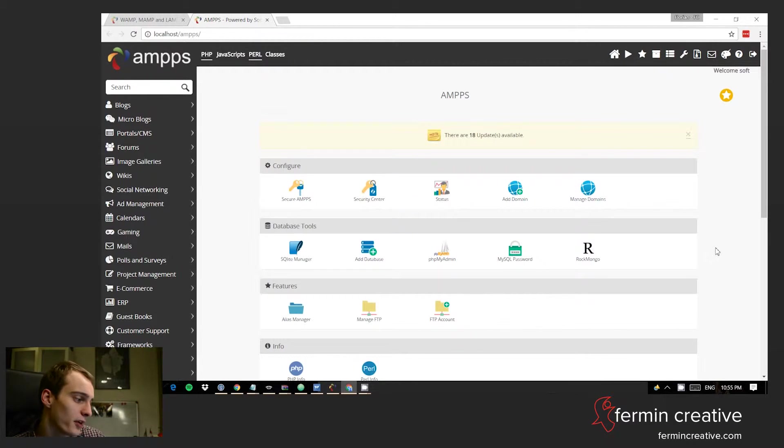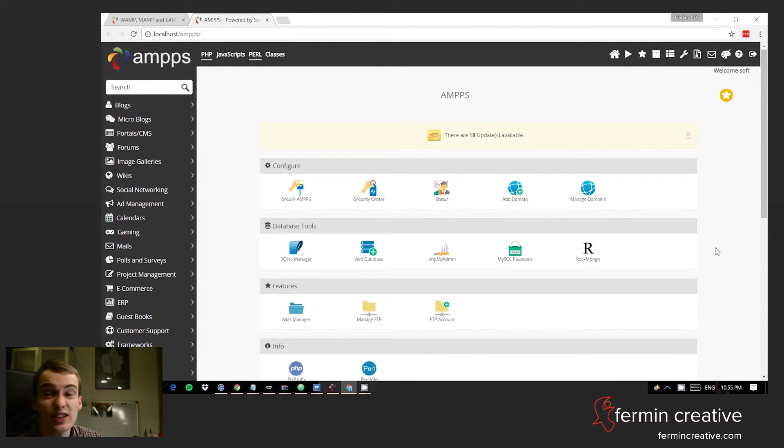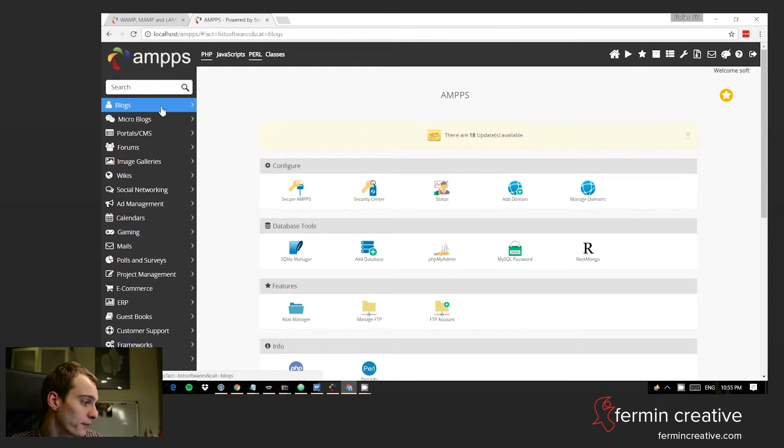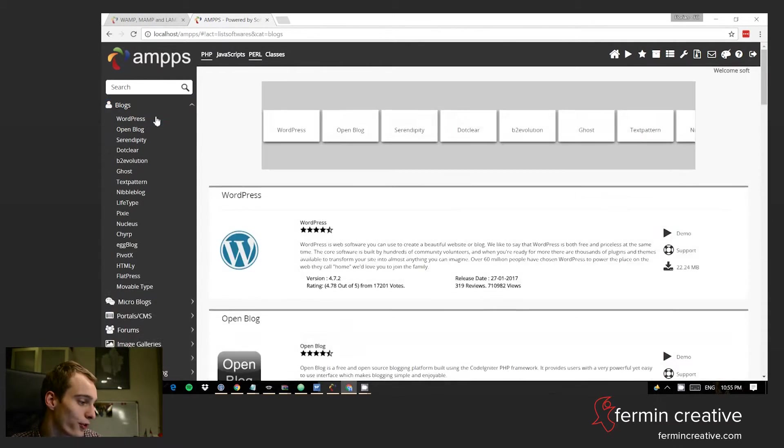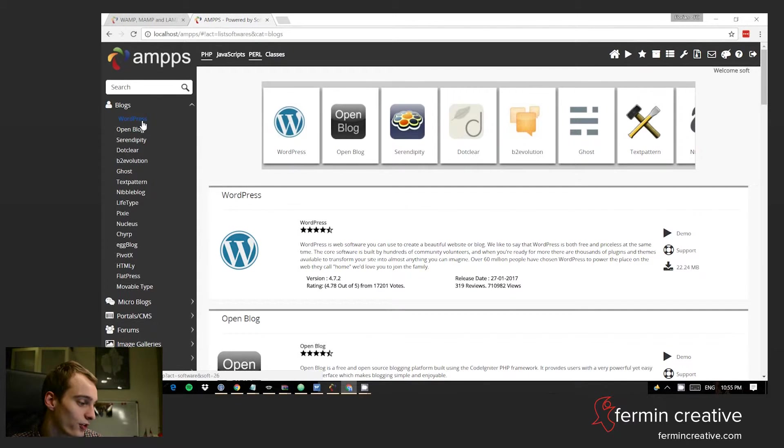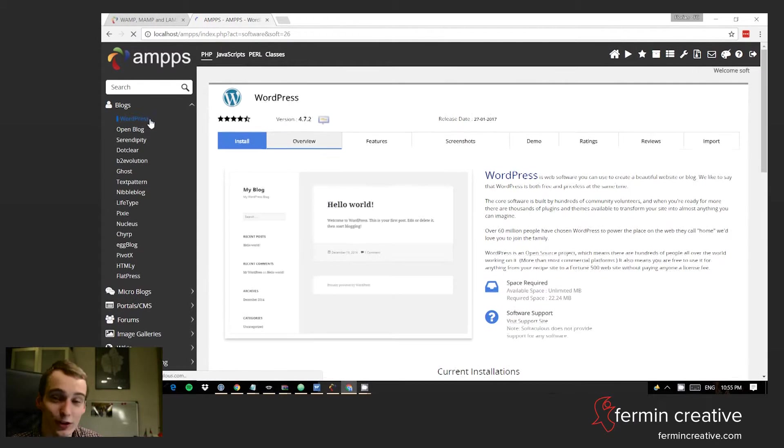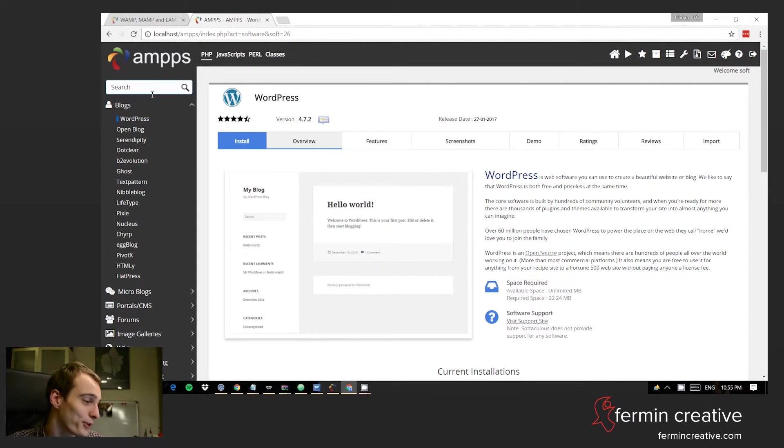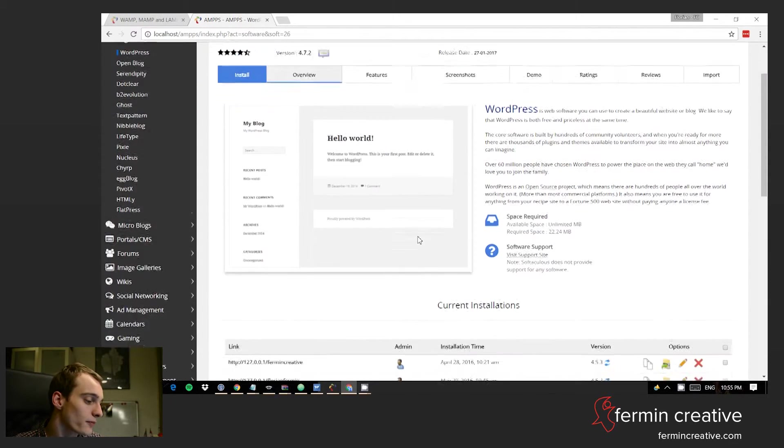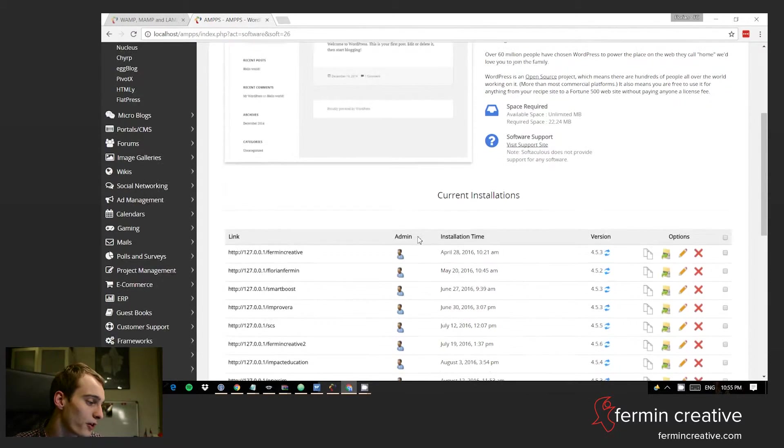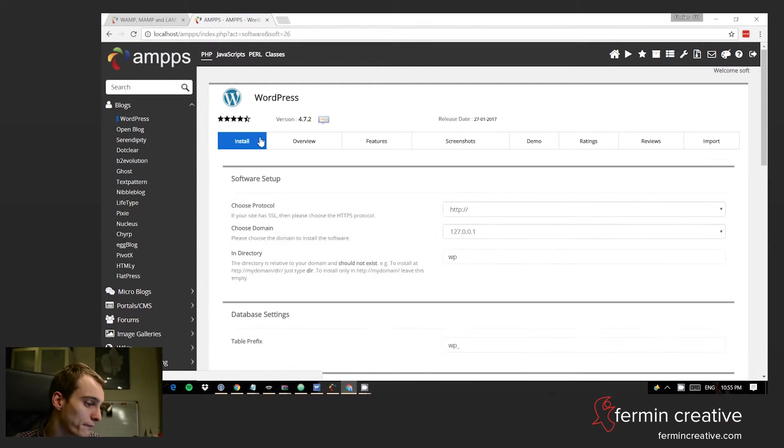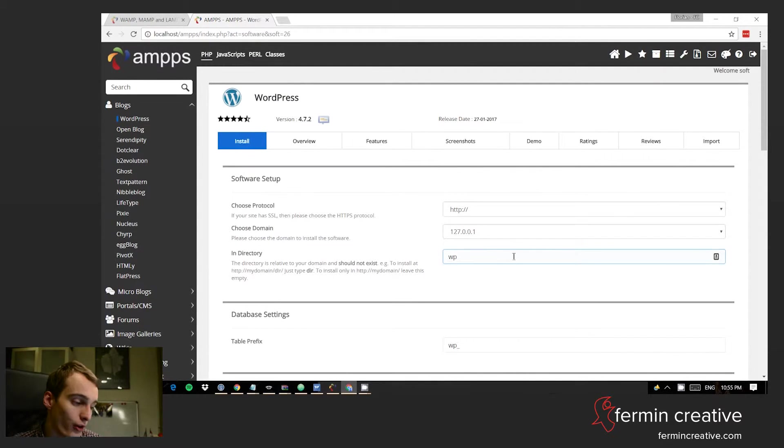On the left-hand side you have all sorts of applications available to you. We can just select Blogs here and the first one on the very top is already WordPress. There's other alternatives out there if you want to explore those, but I'm just gonna focus on WordPress. So we can basically go and install WordPress here.